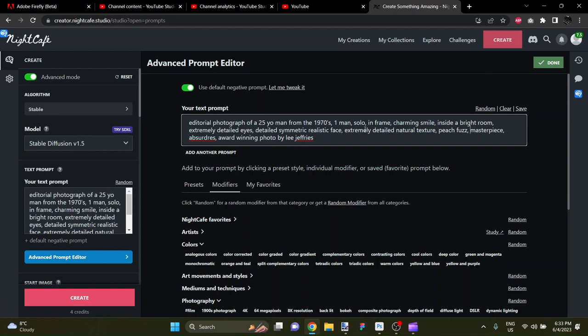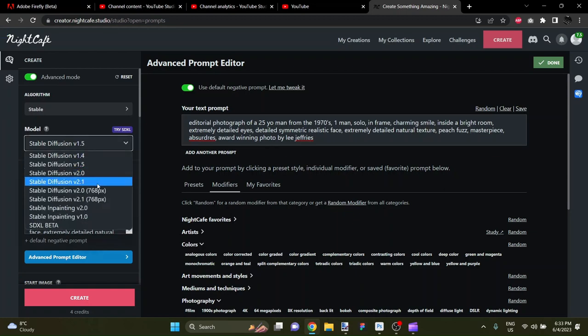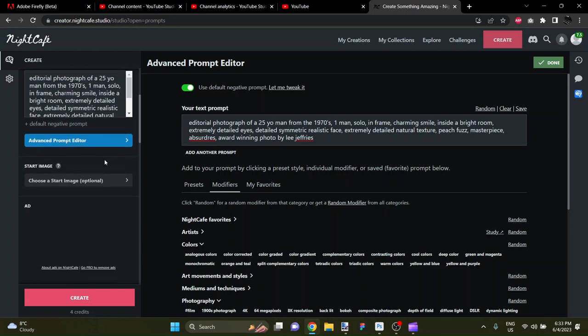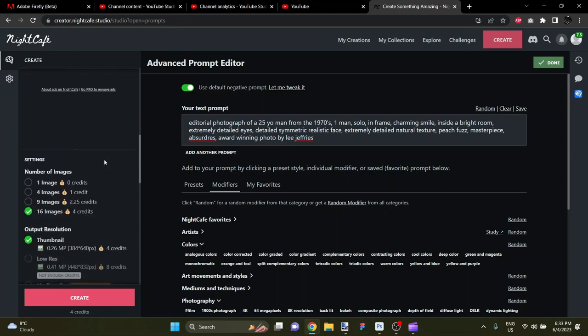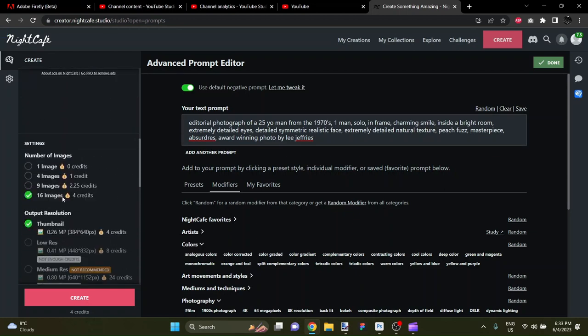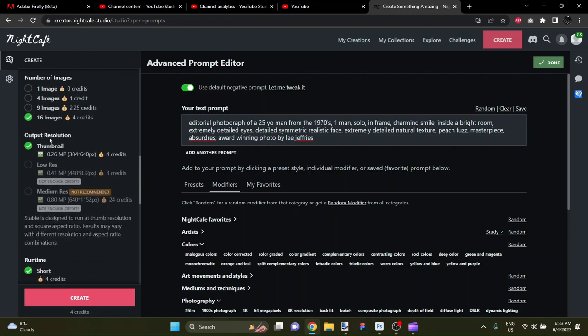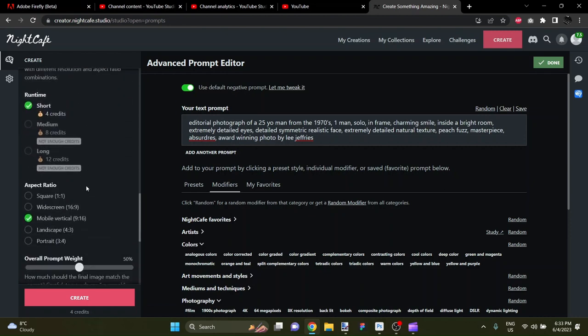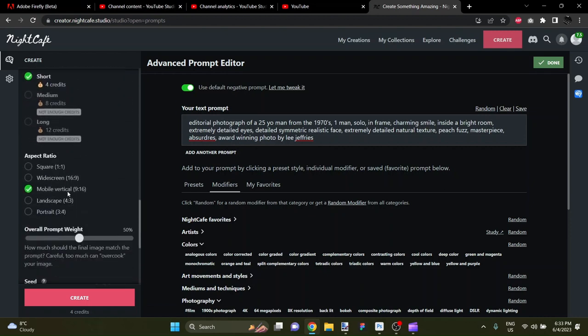So, I'm over here going to, here it is, Stable Diffusion 1.5, let's make it 2.1. And I'm going to generate 16 images for us, using my credits here. And I'll make them this mobile vertical, so that I'm going to get a decent amount of body to begin with.